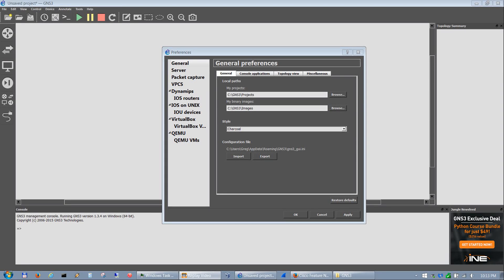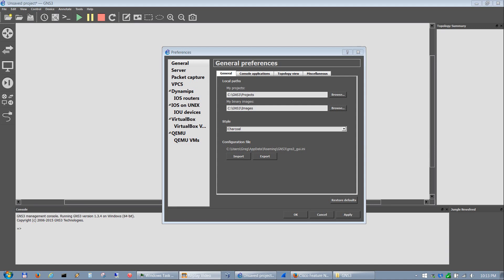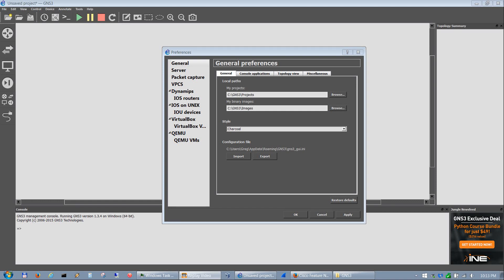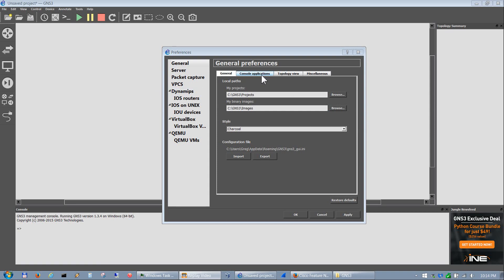Alright, welcome back again. My name is Greg and we're going to continue on with the configuration of GNS3. In this portion we're going to install iOS router devices. In the last video we showed how to install GNS3 and how to set up GNS3 by changing your paths.